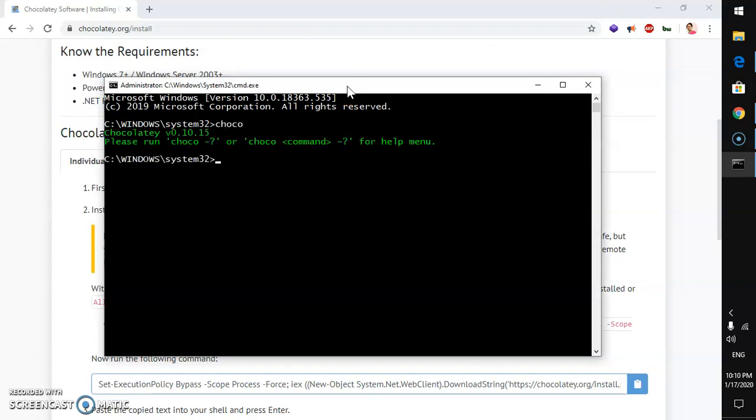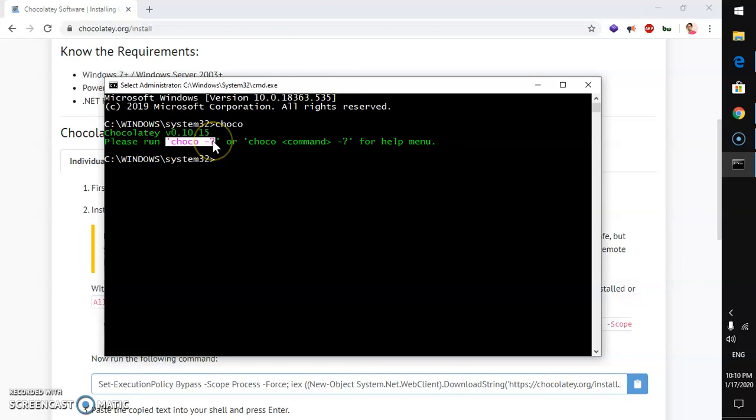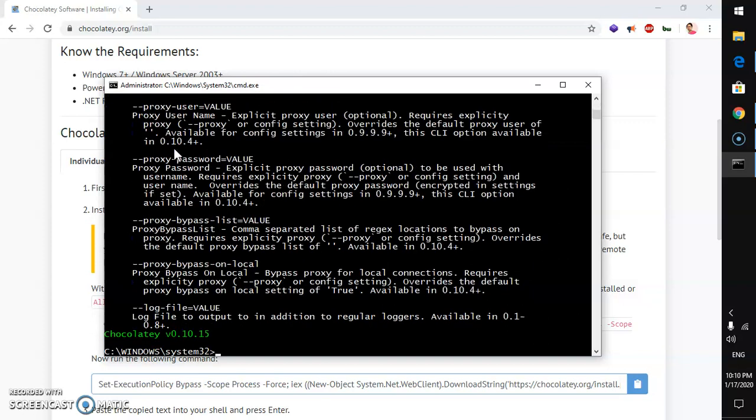Simply say Chocolaty and this is going to tell you the Chocolaty version and if you need help with Chocolaty commands, you can run this Chocolaty help command.